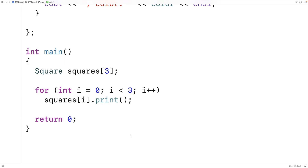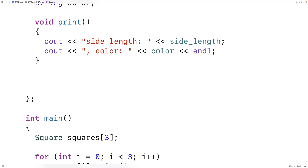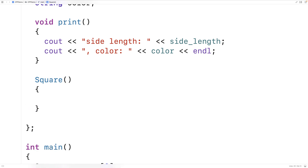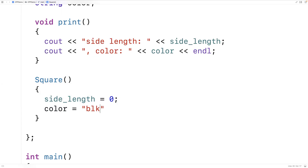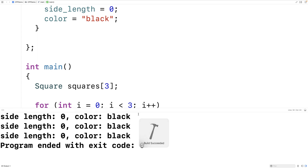That's the behavior we can expect if we don't define our own constructors and just rely on the implicit default constructor. Now let's define our own default constructor — a constructor with no arguments. We'll say square(), and we'll set side length to 0 and color to black by default. If we save and run this, our own default constructor is called instead of the implicit one, and we get side length 0 and color black for each square.